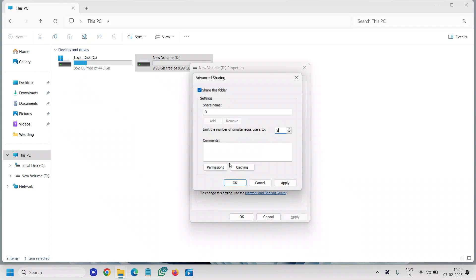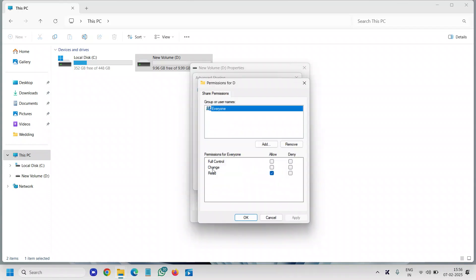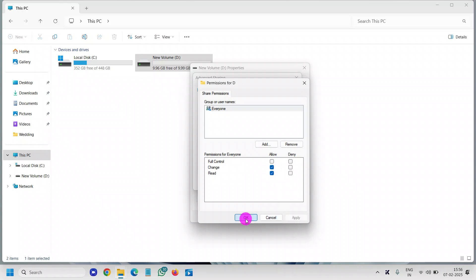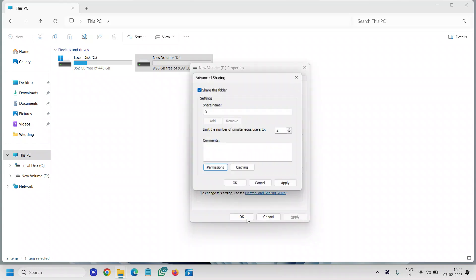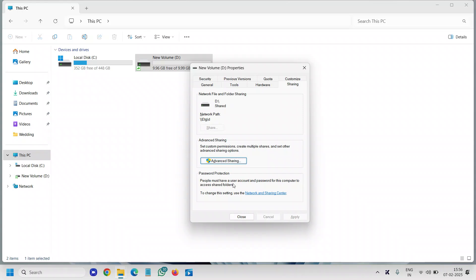select two and I'll give permission to change and read like this. I'll click on Apply and OK, and I'll again click on Apply and OK. Now it says network path